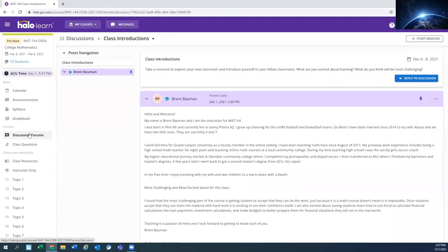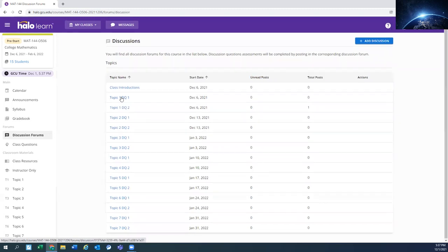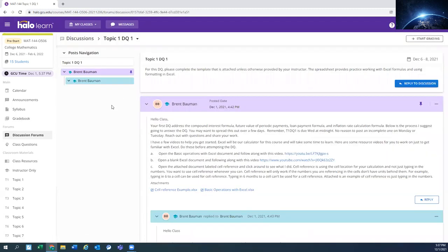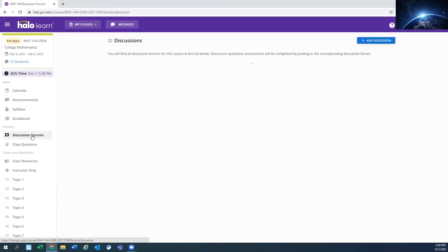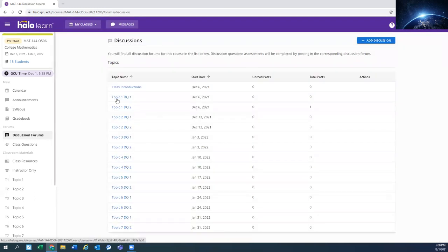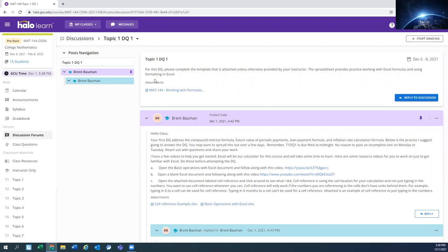Go back to the discussion for our topic one DQ one. A lot of them will require you to use Excel. For this first one, it's supposed to pop up right here. Notice that it's not. So I'm just going to go out of it and come back into it. And there is the document that you'll need.